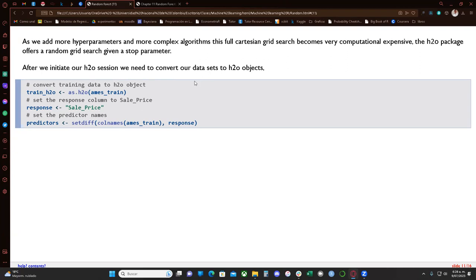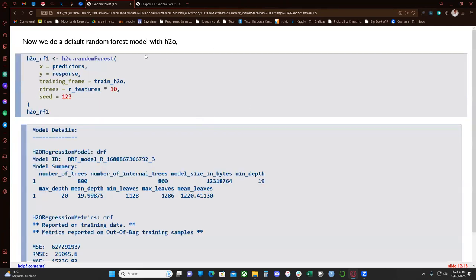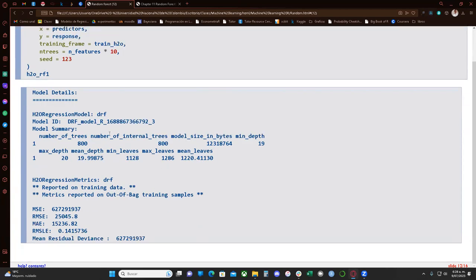First we initiate our h2o session and convert our datasets to h2o objects. We set the response and predictor variables. As a baseline we run a default random forest model using the h2o.randomForest function — not pruning anything — and get a default RMSE of $25,000, which is worse than the hyperparameter-tuned result but slightly better than the ranger default.